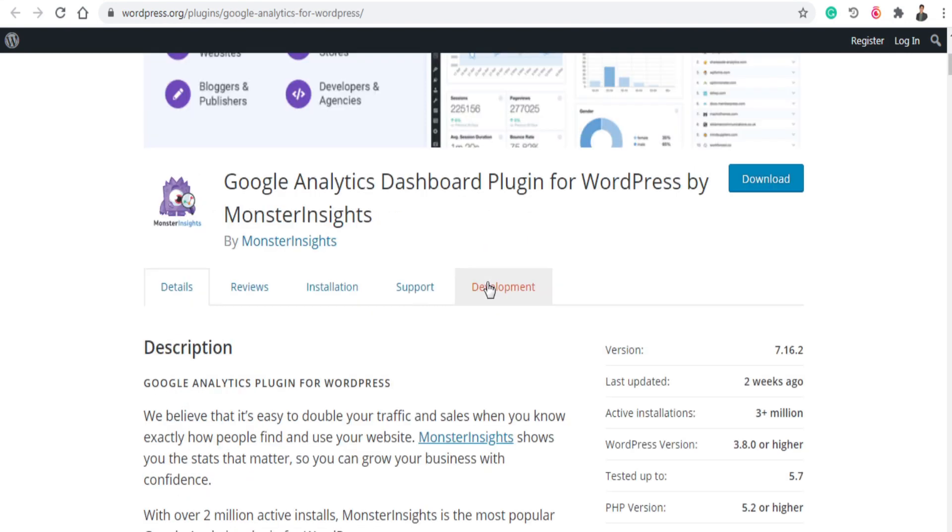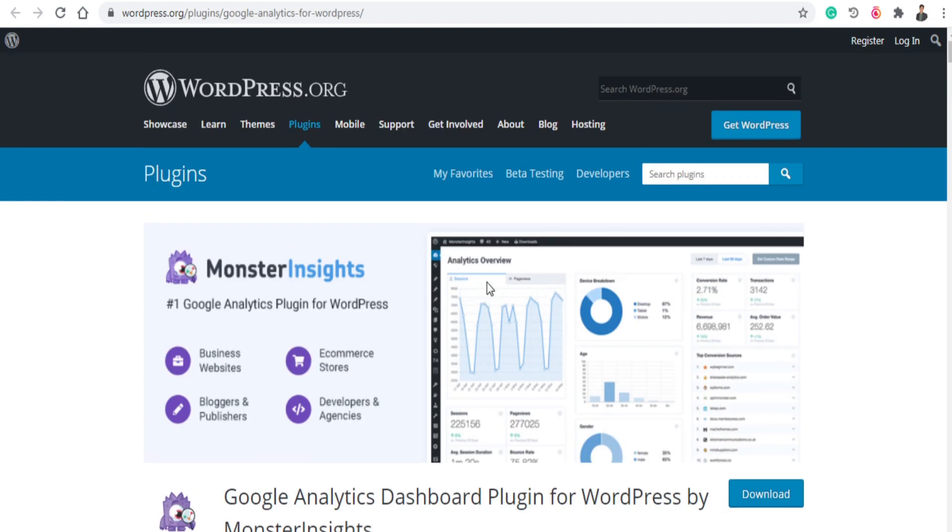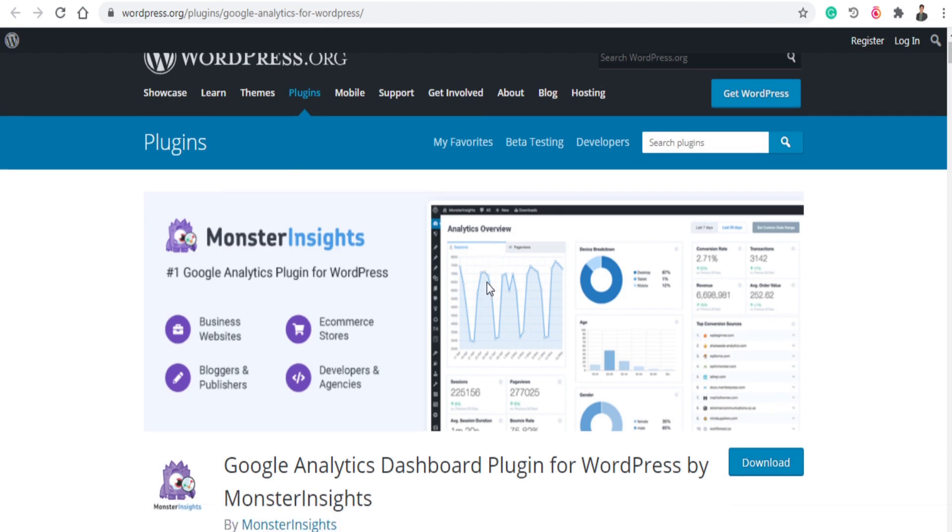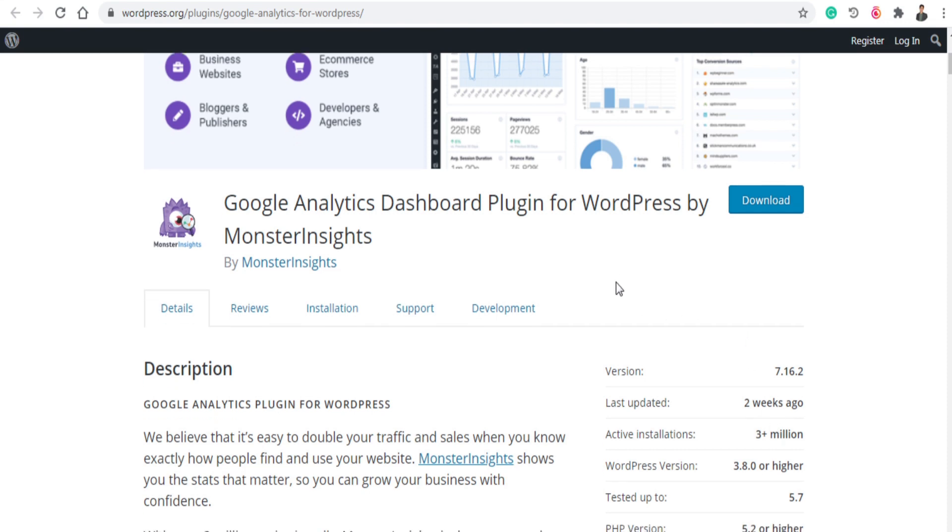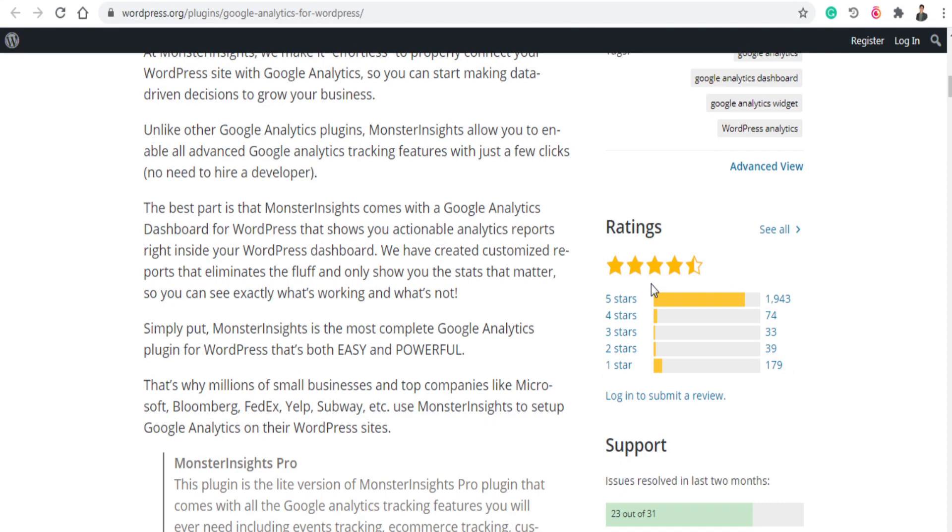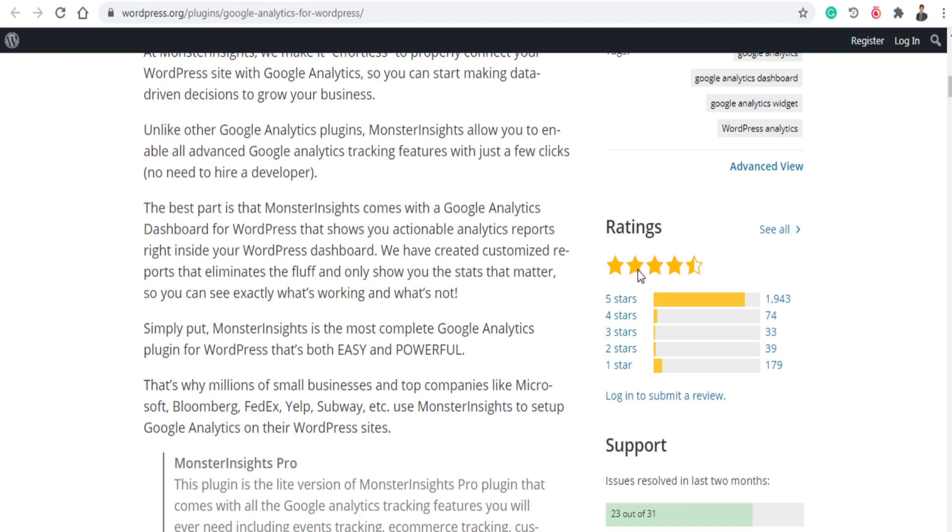And the next plugin is Google Analytics, MonsterInsights. MonsterInsights basically allows you to connect your Google Analytics account with your website, and who has visited your pages, how many clicks your website has got, and the basic audience of your website. You can connect your Google Analytics account with the MonsterInsights very easily. The best part MonsterInsights comes with Google Analytics dashboard for WordPress that shows you actionable analytics reports right inside your WordPress.